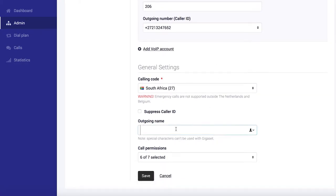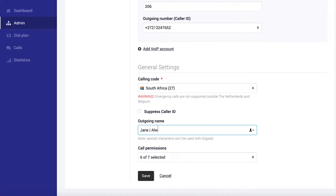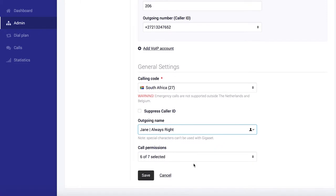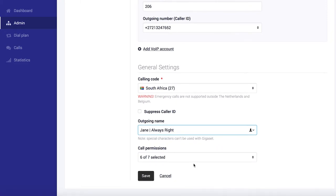For the outgoing name, this name shows on the display of receiving parties if they're also using VoIP. So I want Jane Always Wright. Cool. So that's perfect.